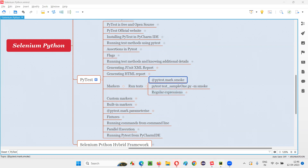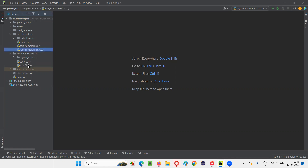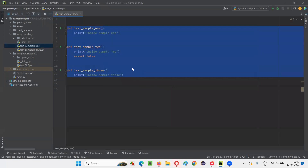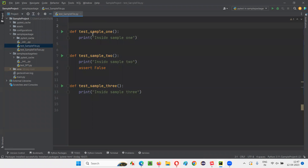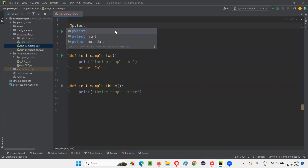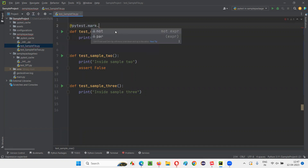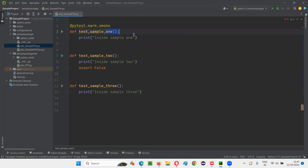Let me show you this practically. I'll switch to PyCharm IDE, where we have the sample project having some test methods created inside Python files — test_sample, test_sample_file2, test_spt — all created as part of previous sessions. I'll open one of the Python files where you can see three sample test methods. I'll mark them with user-defined markers. At @pytest.mark, I'm marking this particular test method with the user-defined marker known as smoke.